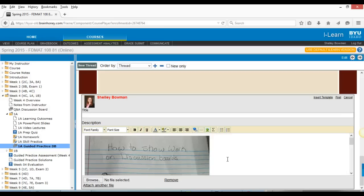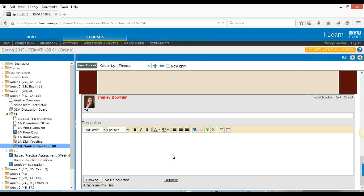So that's kind of the lowest tech way — just to write it out all by hand. The next way is to just type in your post. You're kind of limited though, and you have to type out everything by hand. So if I wanted to say 2,640 squared, I'm going to have to use my caret button — Shift+6 squared — plus x squared, which is Shift+6, the caret button, meaning x to the exponent of 2, equals 2,641 squared, and so forth. And that works as well.